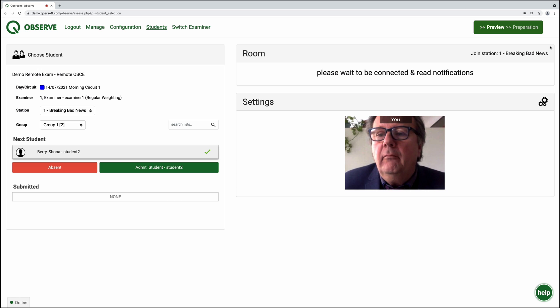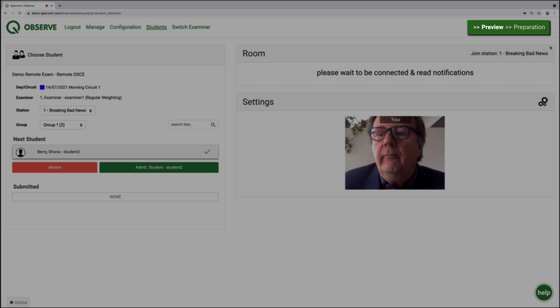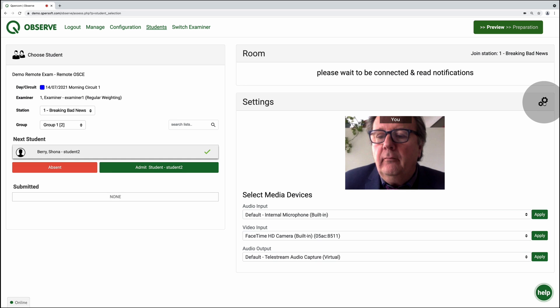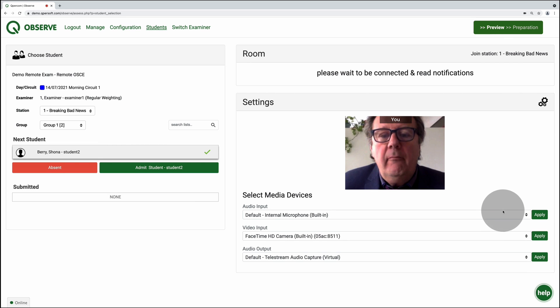Each exam circuit begins in preview, and this is where you can adjust your camera, microphone, and audio settings ahead of a remote exam.